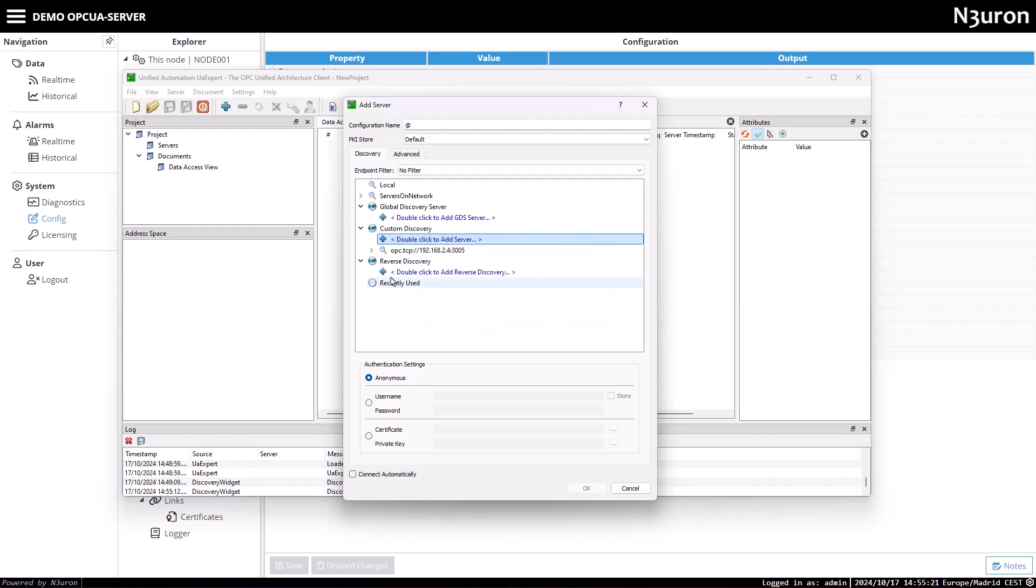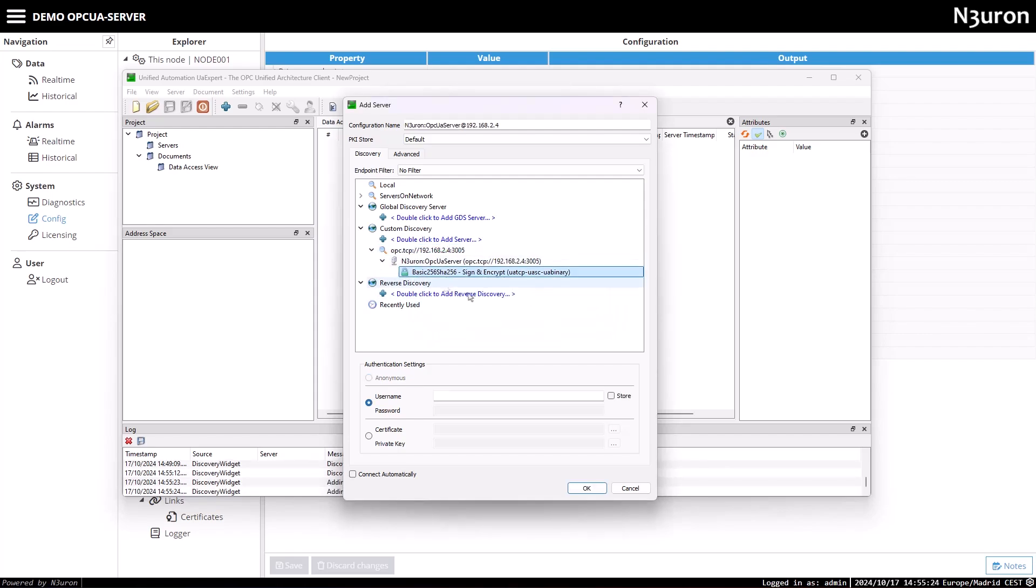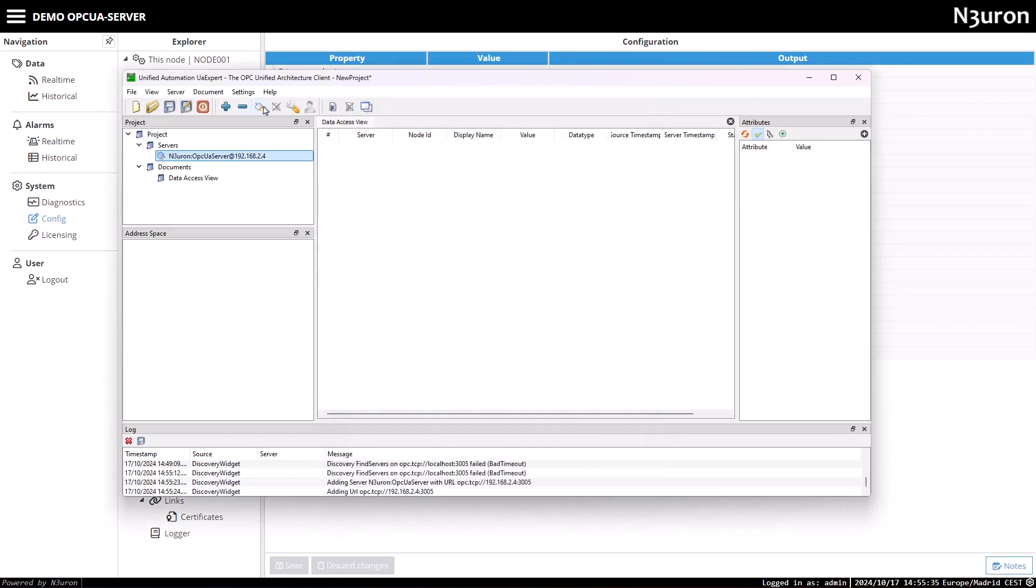You'll need to trust both the server's certificate and the client's certificate on the OPC UA server to establish a secure connection.